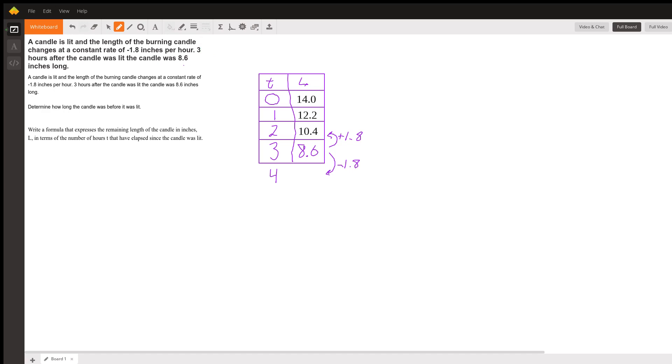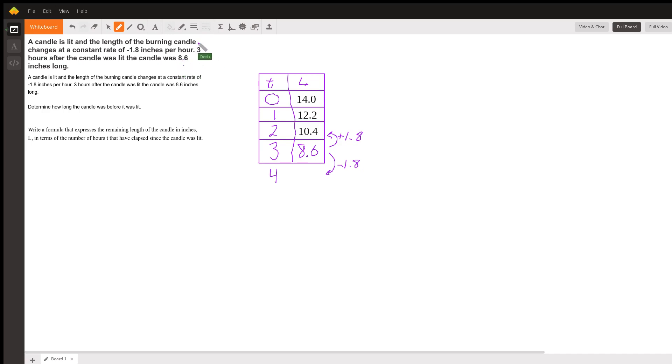If we want to write an equation to represent this, we've basically created that in several ways. On our table, you can look at its coordinates. At zero, that's our y-intercept—14 inches is our y-intercept. It also gave us a point that we originally started with, which was the (3, 8.6). If you're thinking of equations, one thing that comes to mind is point-slope form.